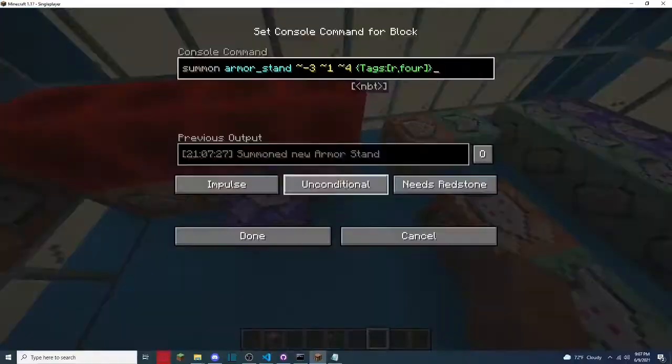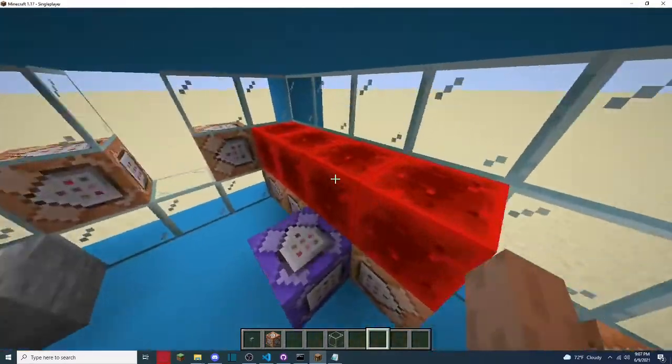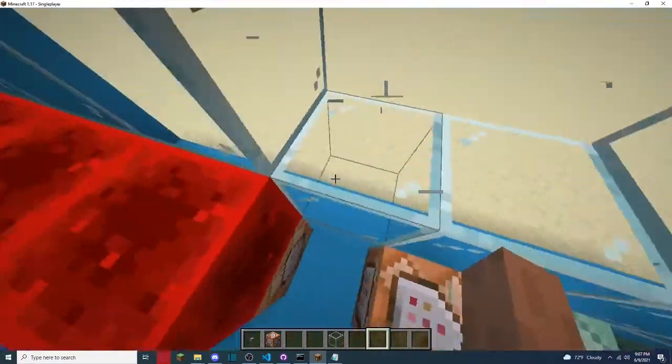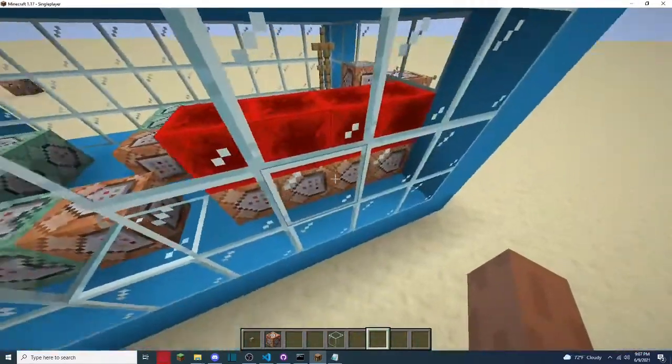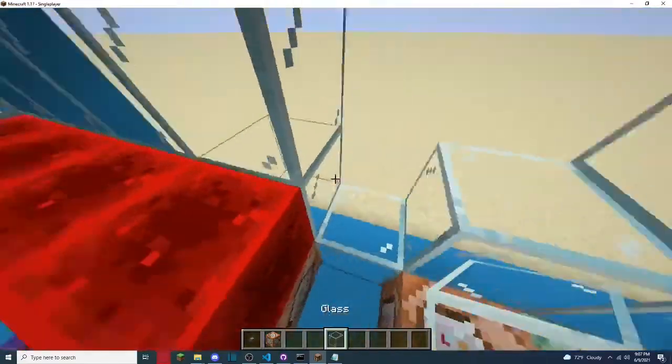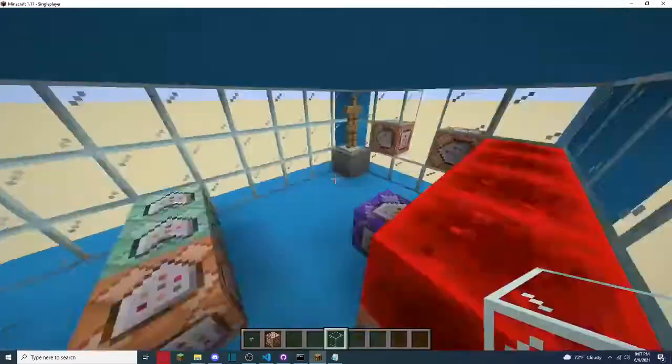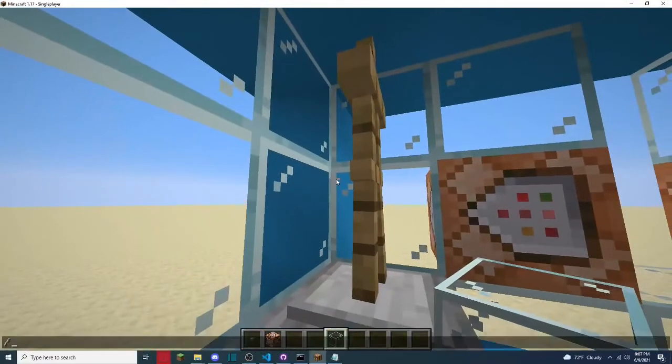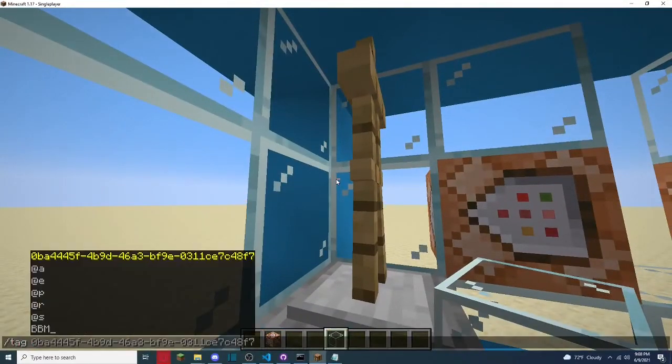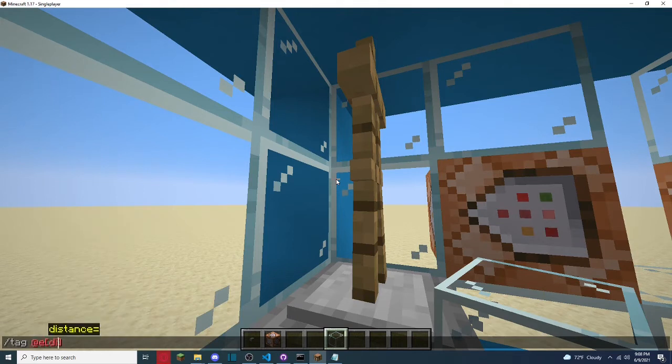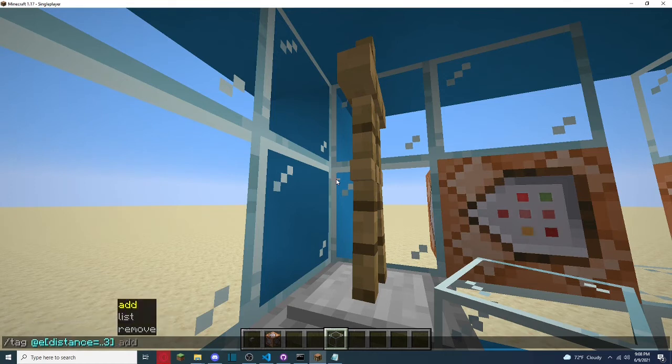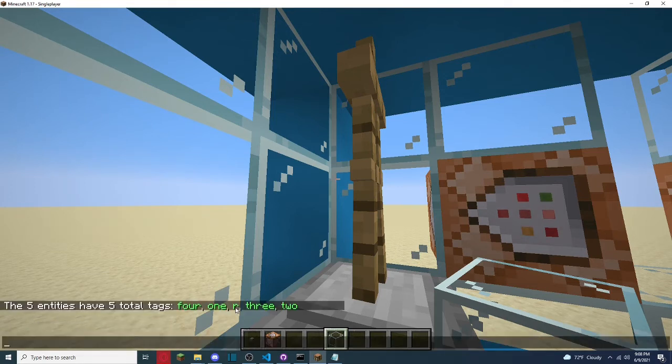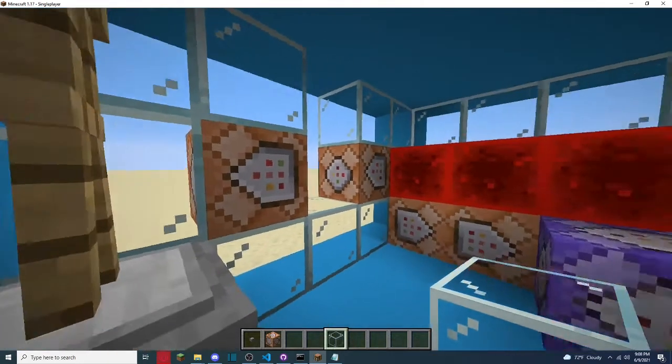They're just summoning the armor stand, with a special tag, so if I do a tag at e, distance, oh, if you're doing distance, you need to put dot dot, and then the distance, list, boom. So it's the total tags are one, two, three, and four.